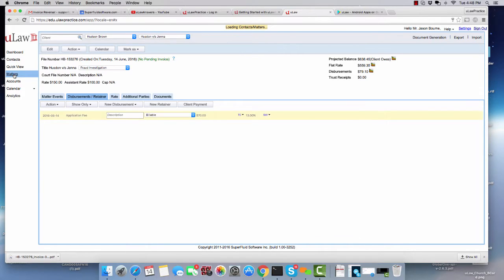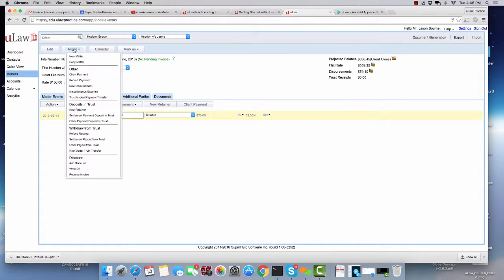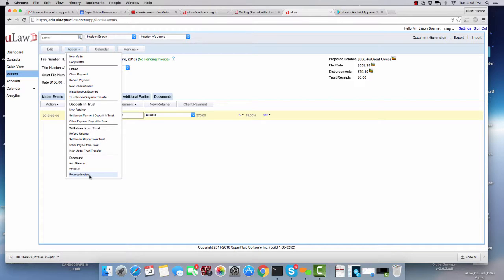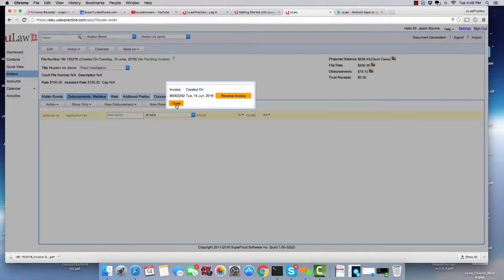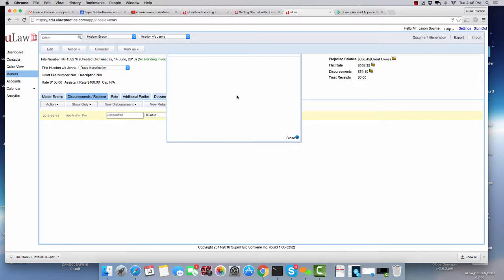You go back to the Matter, click on the Action button, you'll see at the bottom a clickable item called Reverse Invoice. So you can click on that, it will show you the invoice that you can actually reverse and you say, I want to reverse that.